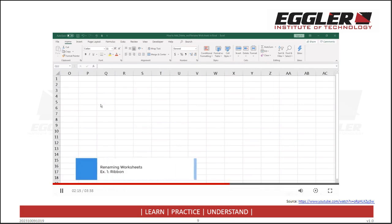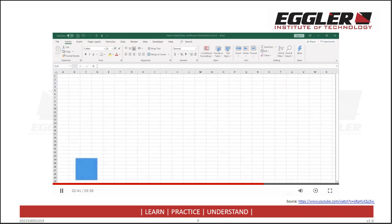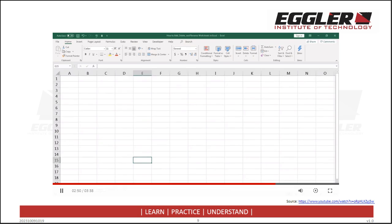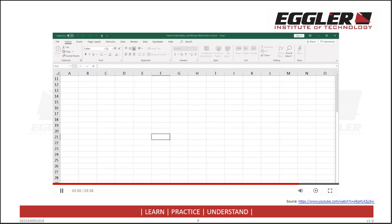Now let's look at how to rename worksheets. One way is by using the ribbon: go to the Home tab, then the Cells group, click the Format down arrow, then select Rename Sheet. Sheet 1 has been highlighted — rename the sheet and hit Enter. A second way is by right-clicking the Sheet tab: select the sheet you want to rename, I'll select Sheet 3, right-click it, then select Rename, rename it to Sales, and hit Enter. A third way is by double-clicking the Sheet tab — this is probably the quickest way. Double-click, rename it, and hit Enter.